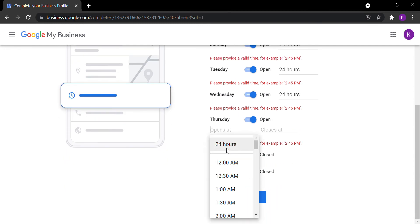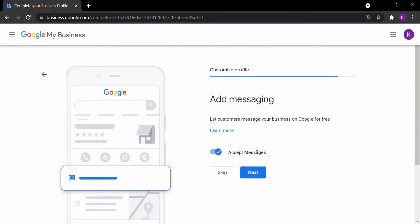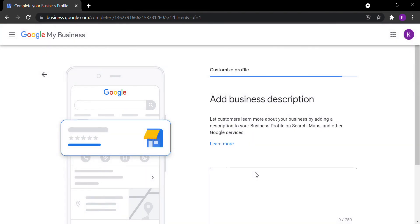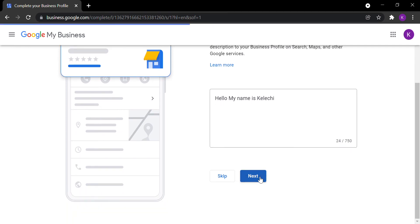Customers can message your business on Google for free. You can also add a description to tell people about your business. I'm making this as fast as possible so I don't take too much of your time, since everyone is busy these days.